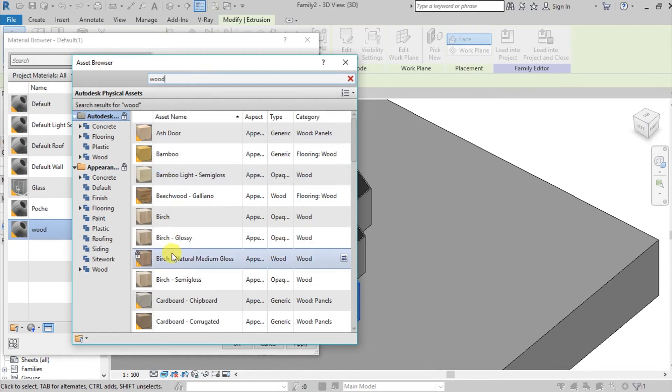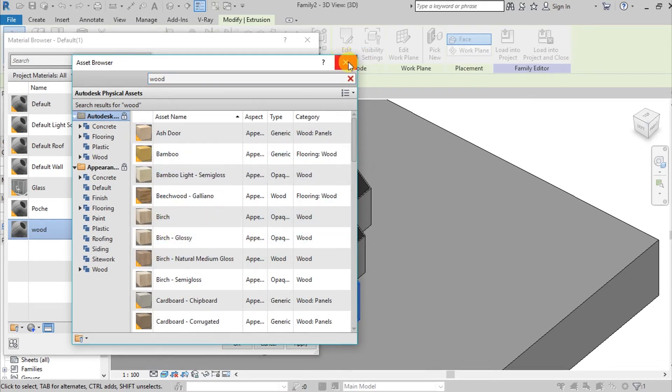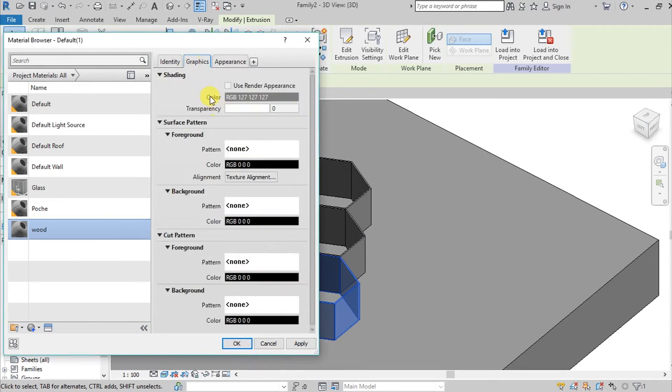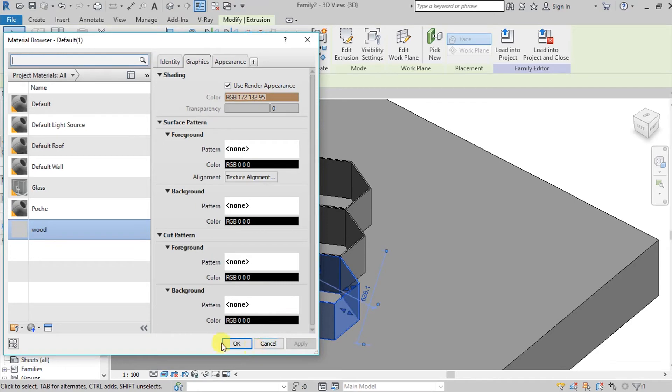Go here on appearance and then click replace asset. The asset browser will pop up and you can just simply search for wood. I'm going to use birch wood, so double click and then close this one. Go here on graphics, use render appearance, go here and apply, then hit okay.